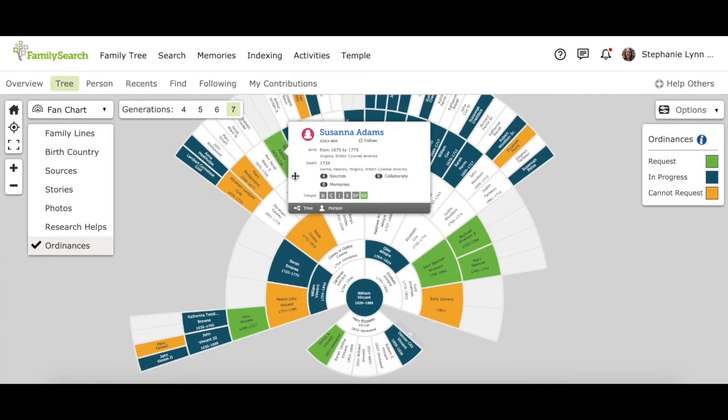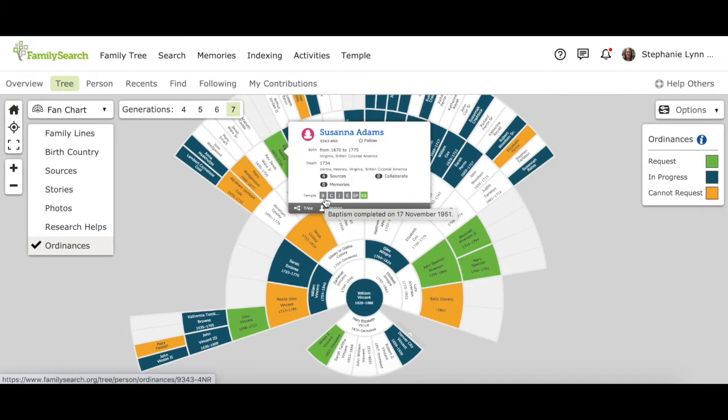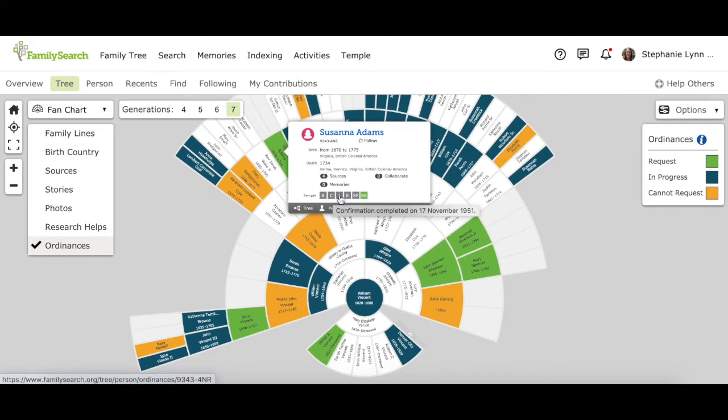And when you click on it, it shows this little box with a summary. And here it gives you a list of the temple ordinances. Remember gray means that those have been completed. And if you can't remember, if you hold your mouse over them and then pause for a second, it will pop up and tell you what the color coding means.